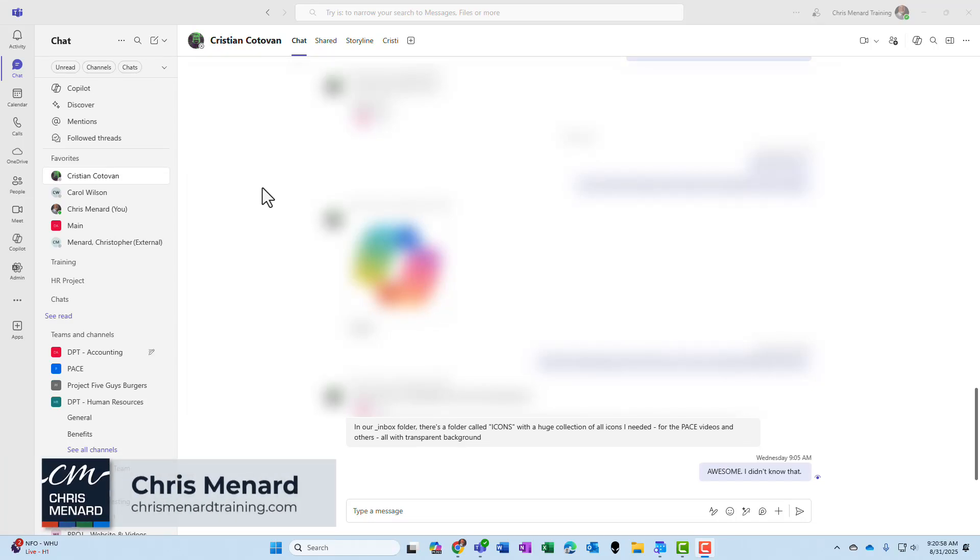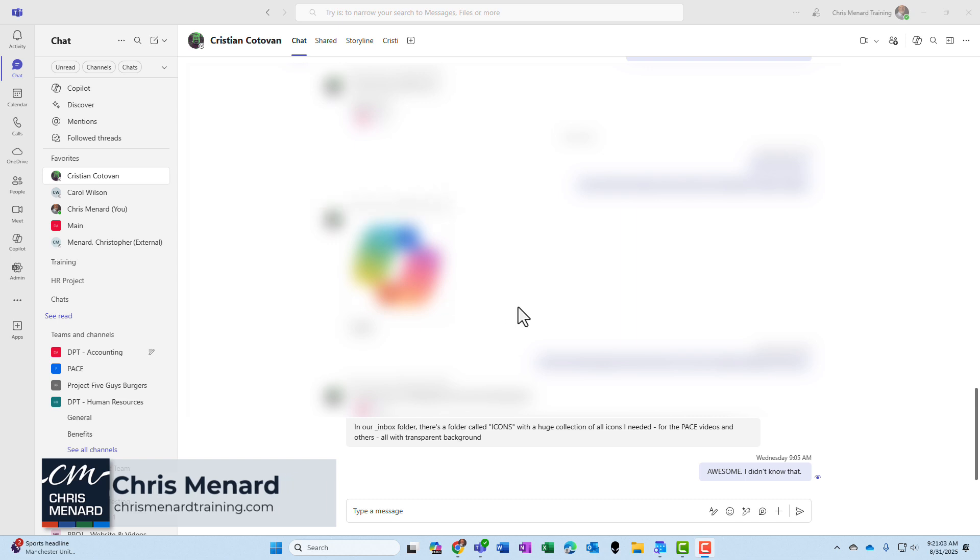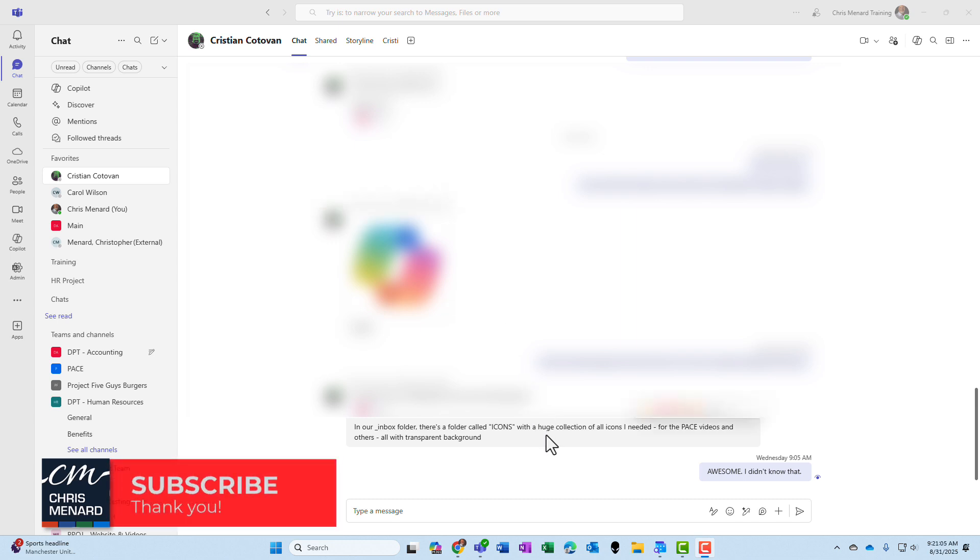Microsoft Teams has returned a feature that they took away when they went from classic Teams to new Teams, and it is back. You can now save chats and you can save conversations.